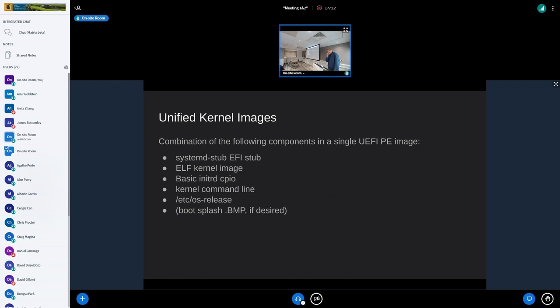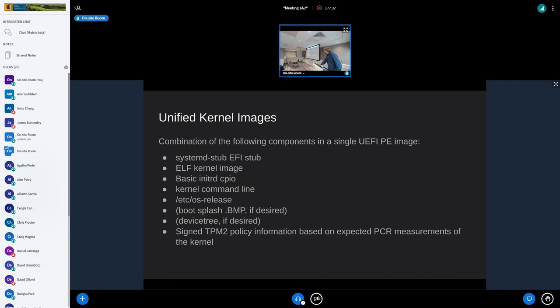Optionally you can put more stuff in: a boot splash shown on screen before we transition into the kernel, still in UEFI mode; a device tree blob if you like; and, as I briefly mentioned, a signed TPM2 policy of the PCR values expected once the kernel is booted. I know I'm going over the TPM stuff quickly and not everybody knows it well — it's just one facet of the TPM I care about, which is measurements. If you want details, you can look it up. All of these components are combined into one single PE file — the Windows executable format that UEFI also uses — with a simple objcopy invocation, which is part of binutils. You take the stub, add these sections to it, and now have one big file containing everything.